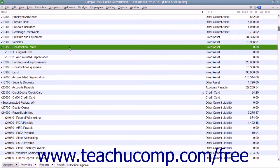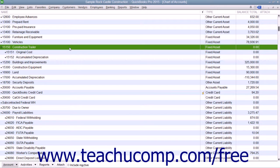Fixed assets are not for immediate sale, but they do have a value. Since they are useful for a long time, you don't completely charge their entire cost to the year in which you purchased them. Instead, you spread their cost over several years, which is called the useful life of the asset.